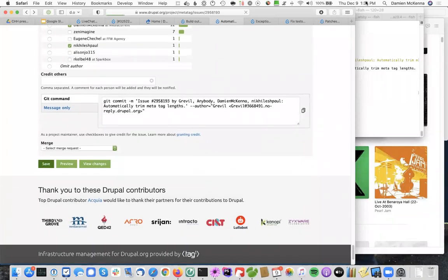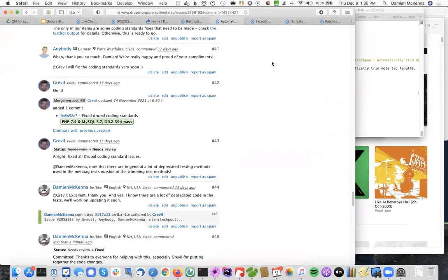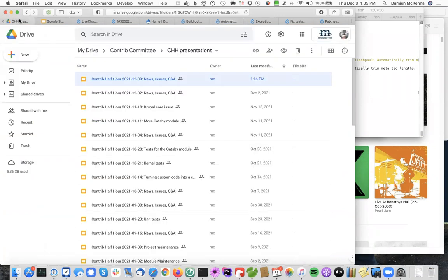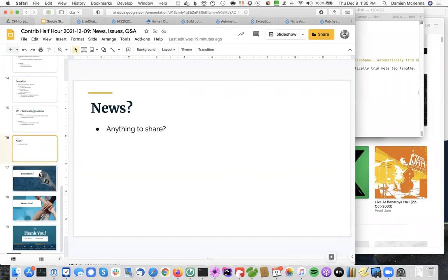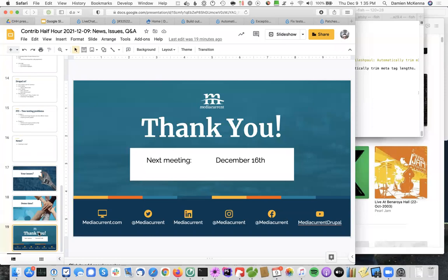So ran a little over. But hope that helps folks look into the behind the scenes at maintaining a module. Let's leave it for, leave it there for this week. Be back again next week with some more. Again, if you have ideas for topics, please drop them in the planning issue. Otherwise, have a fantastic week. And we'll see you next week.